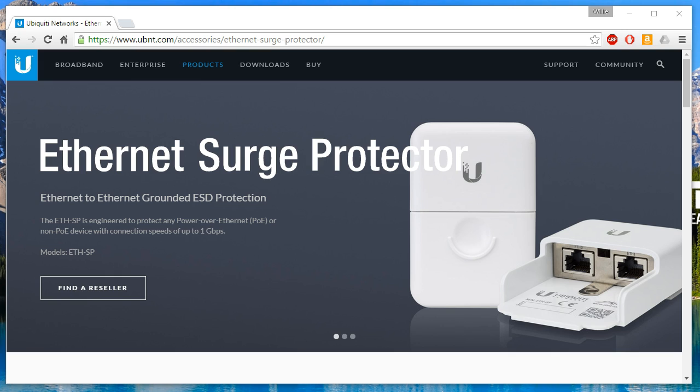Welcome back. This video is going to cover Ubiquiti's Ethernet Surge Protector.